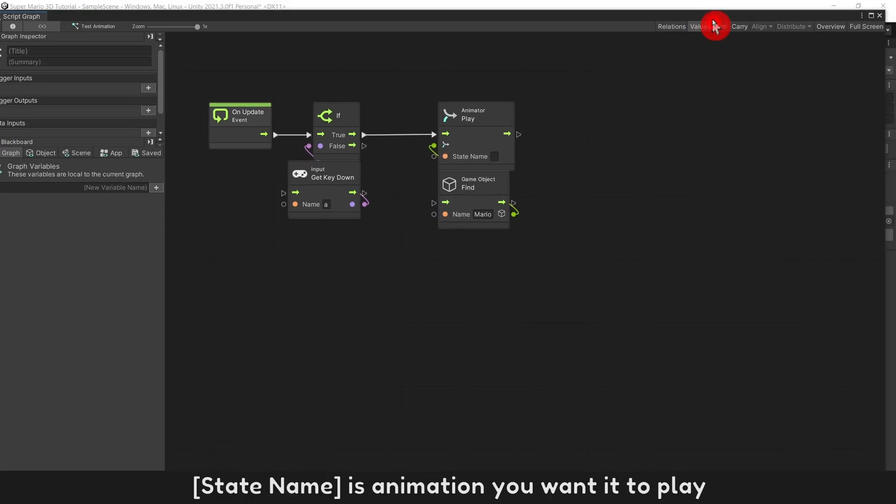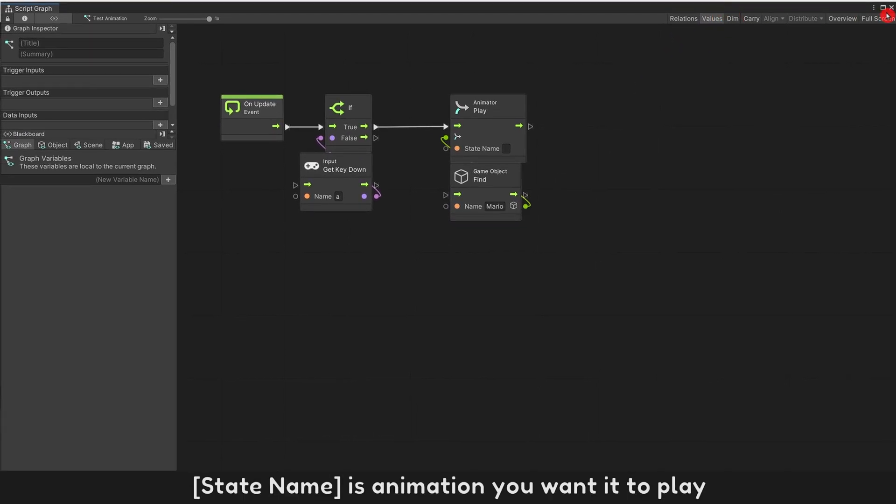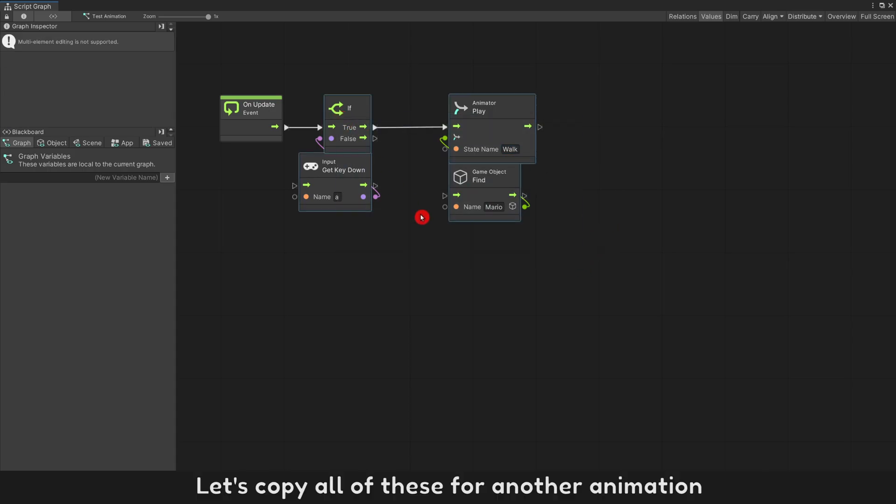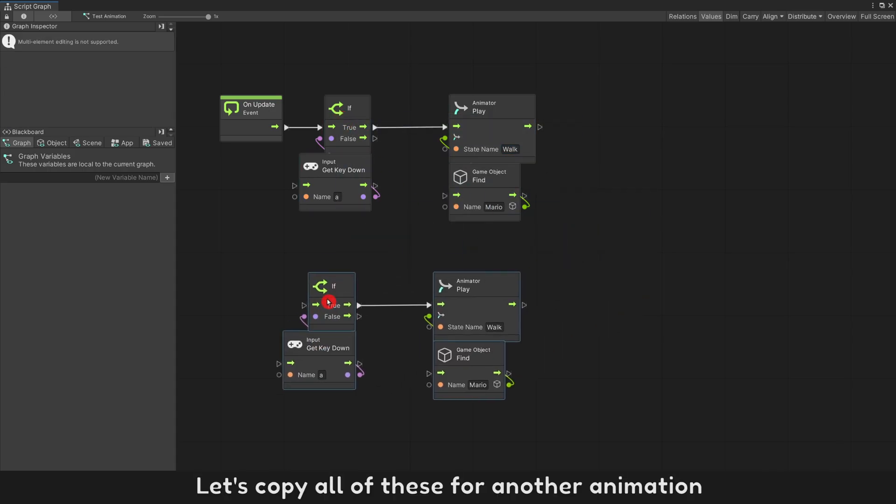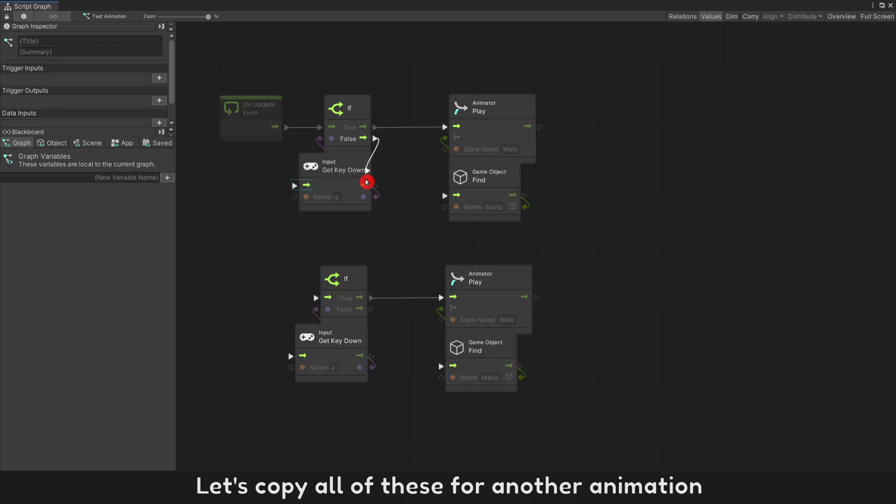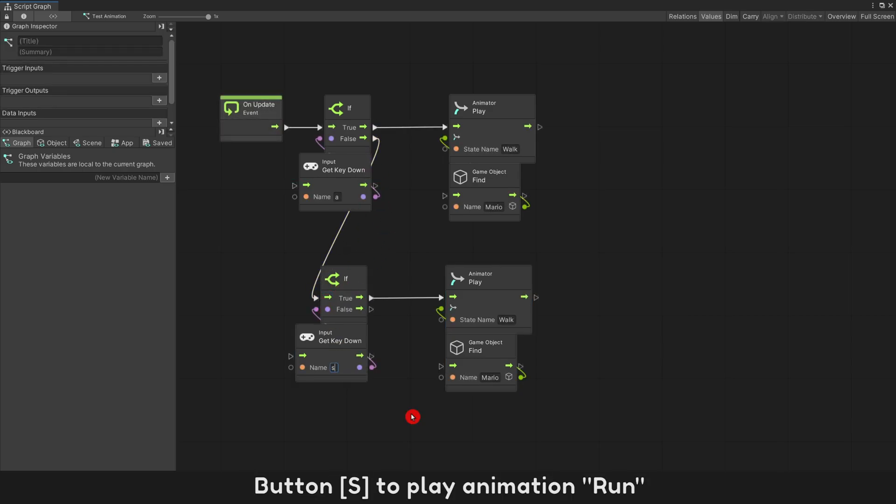State Name is animation you want to play. Let's copy all of these for another animation. Button S to play animation run.